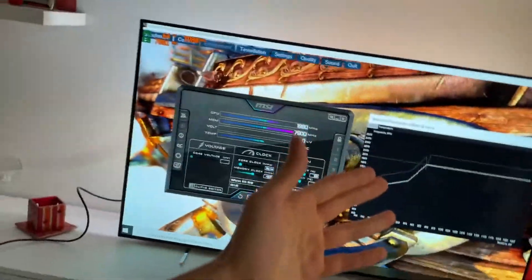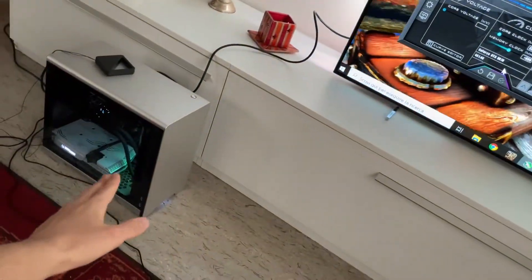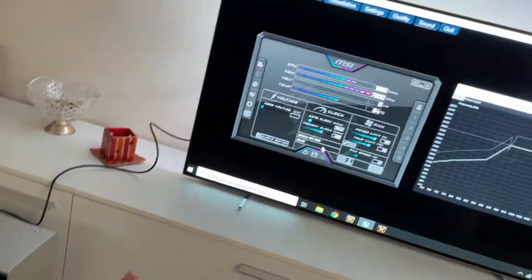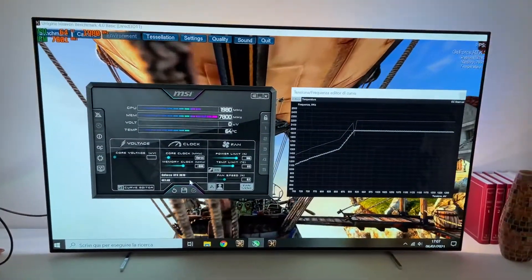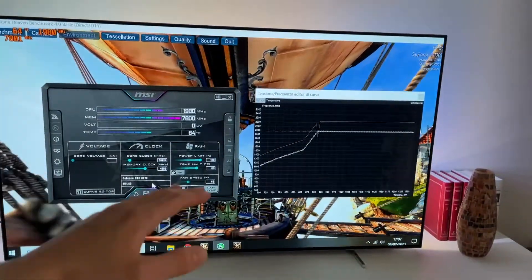Alright guys, now we are still here with our RTX 3070 Dual OC from Zotac, Twin Edge OC sorry.